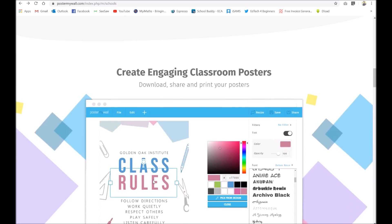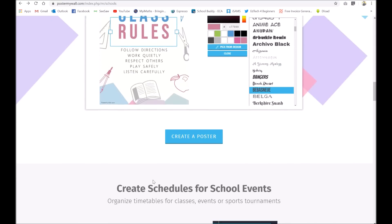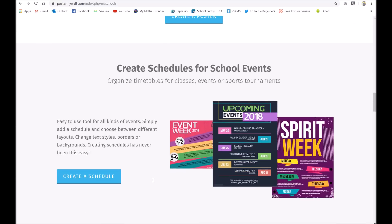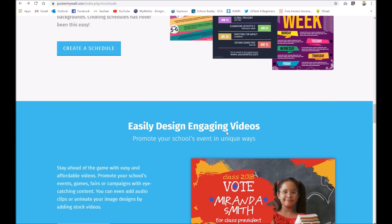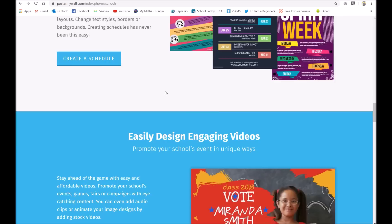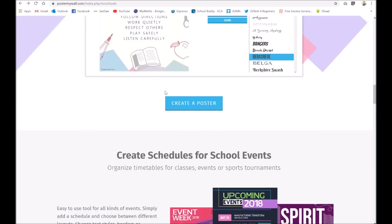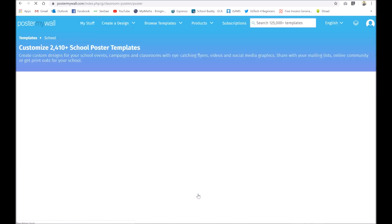The main things you can do is make a poster, which I'll be showing you in a moment, create some really nice eye-catching school event posters, some schedules and even videos as well. So if I just click on 'Create a Poster' we'll see how we can do this.